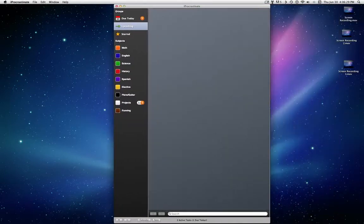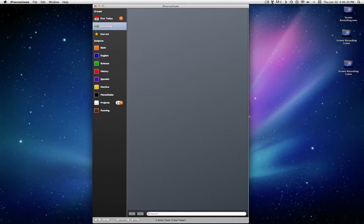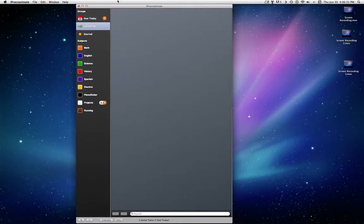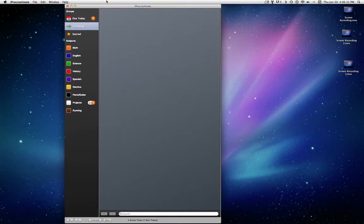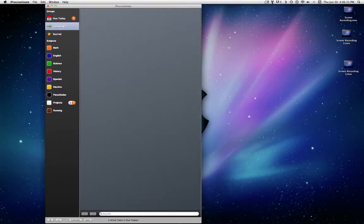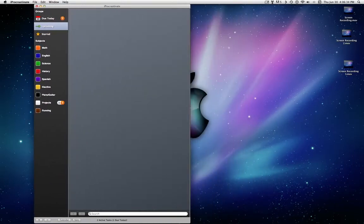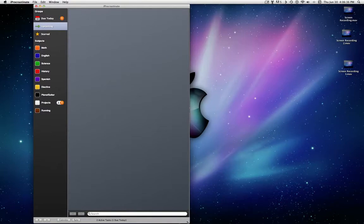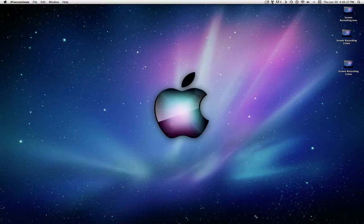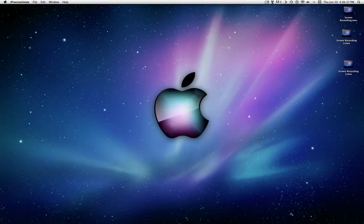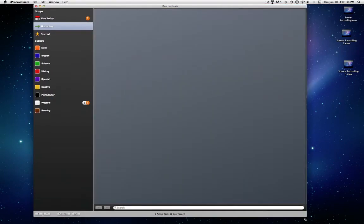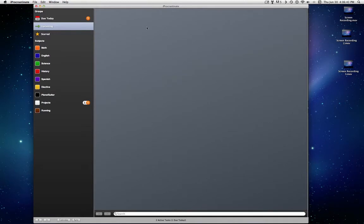If you've seen the iOS 5 preview, you know that they have a version of this coming out, sort of, reminders. I think it's nice, but I think this, for the fact that it's free, and you can put it on your iOS device as well.